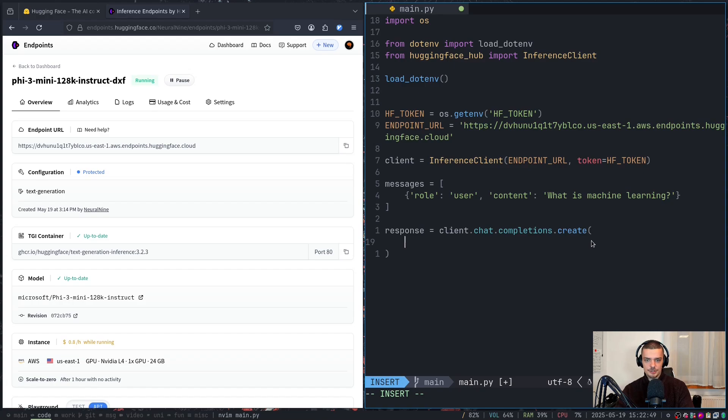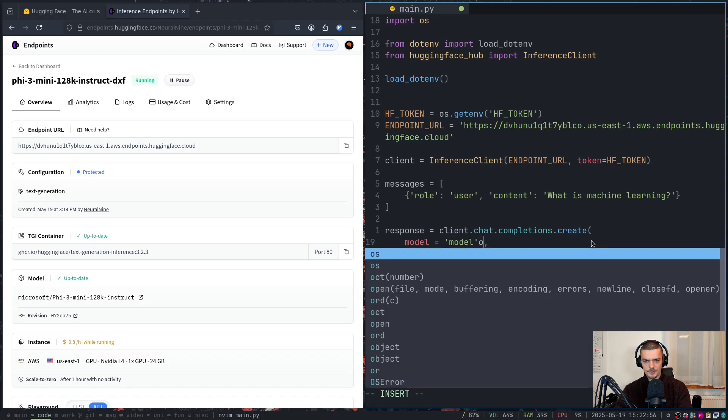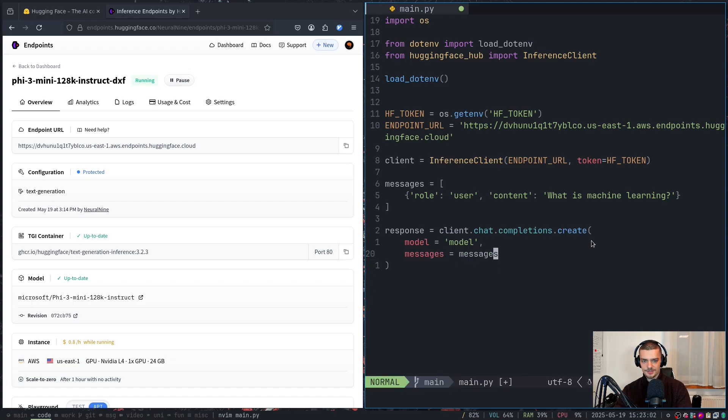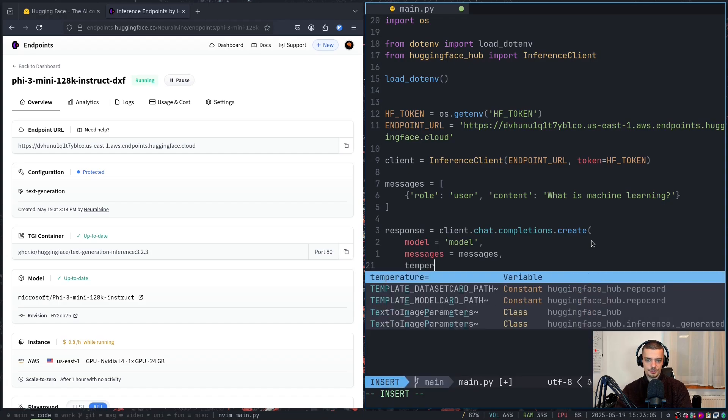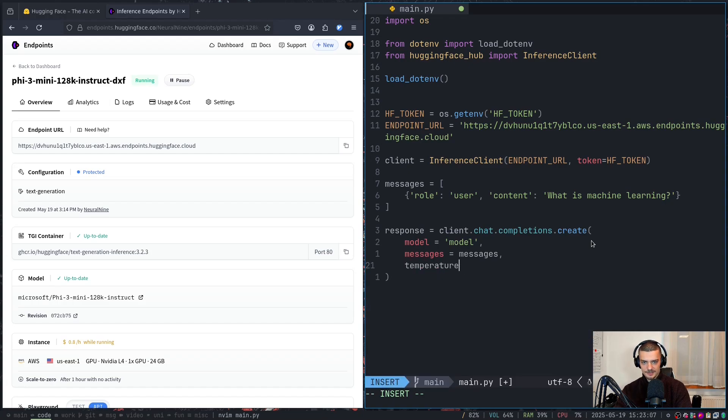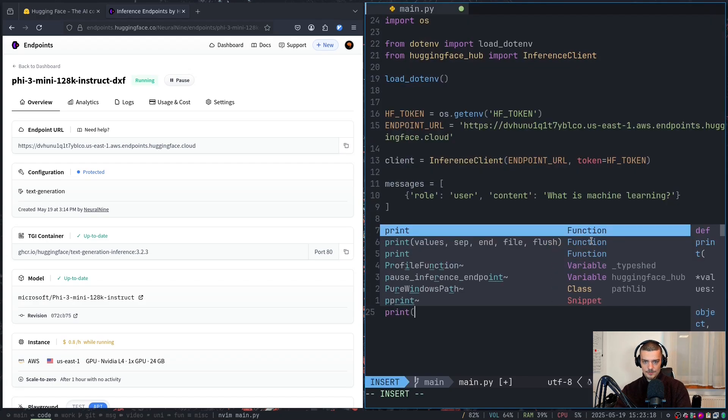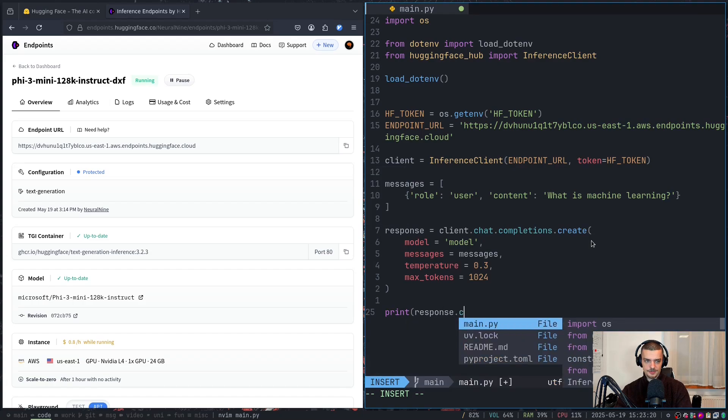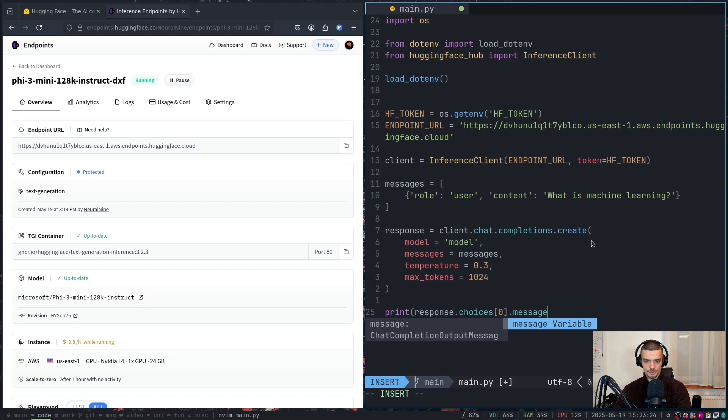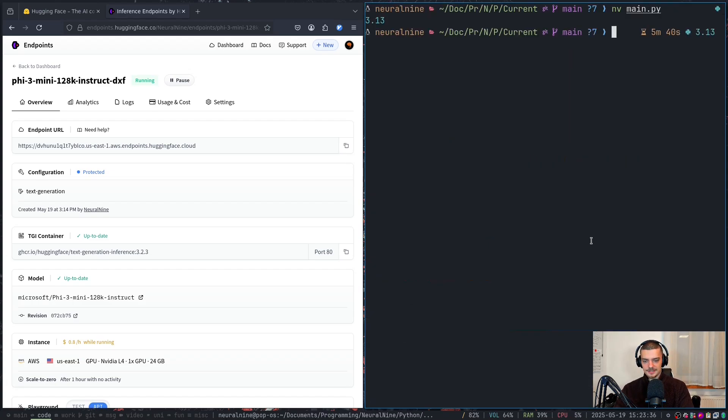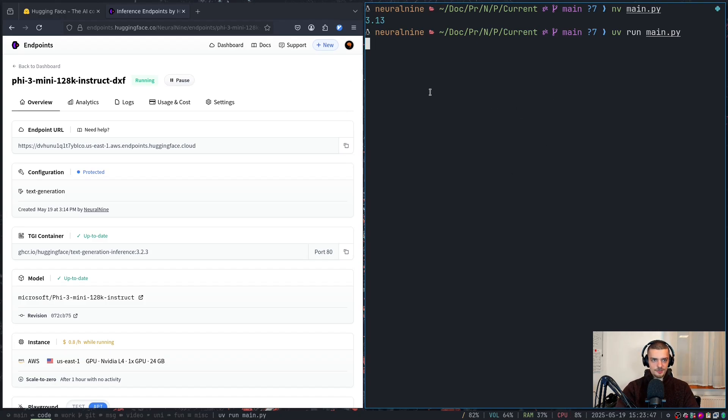So response equal to client.chat.completions.create. And here we just use the usual syntax. Model is equal to, at this point I don't really think it matters, we can just type model. I think this is ignored for the most part. It just uses the model that we have deployed. Messages is equal to messages. And then temperature is something like, let's say 0.3. This is a recommended value oftentimes. And then max tokens, let's say, is 1024. And then I can say here that I want to print the response.choices[0].message.content. So that should work. Let's close this and let's do UV run main.py, or just Python main.py, if you didn't use UV. And in this case, what happens now is hopefully it sends a request to our model and it gets a response.